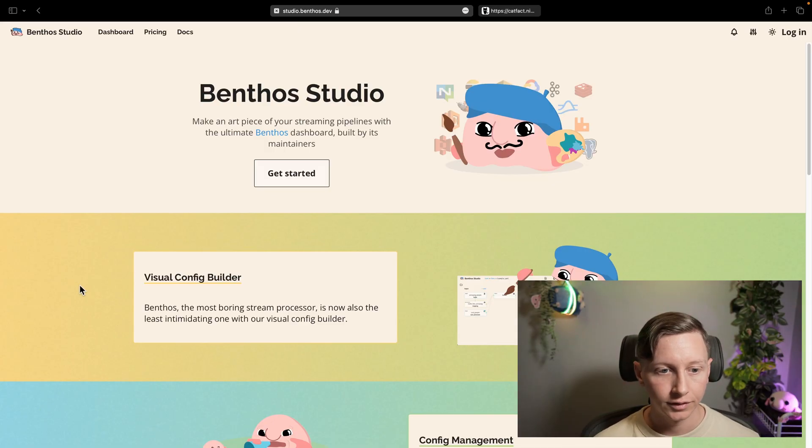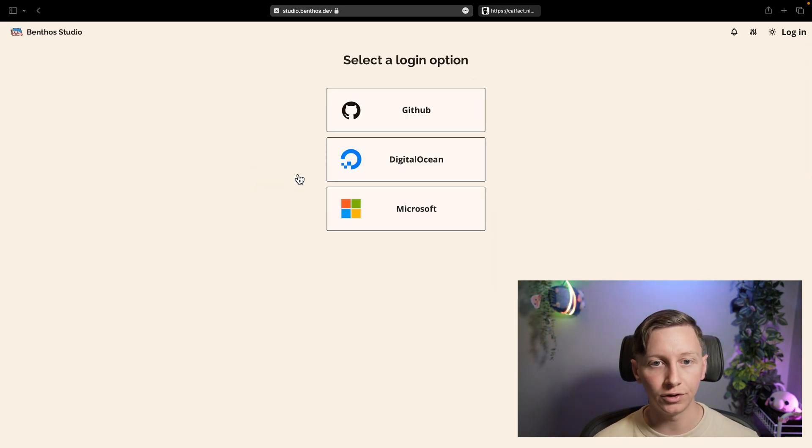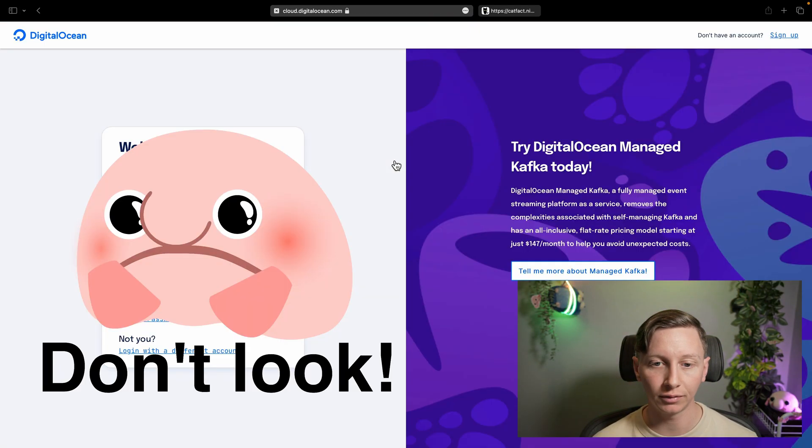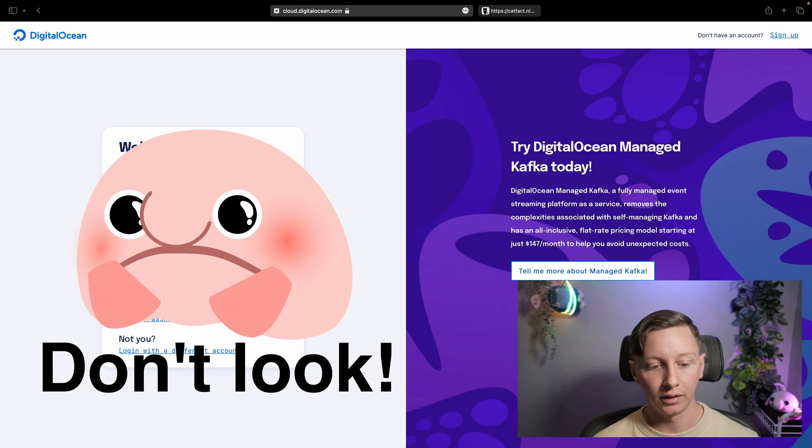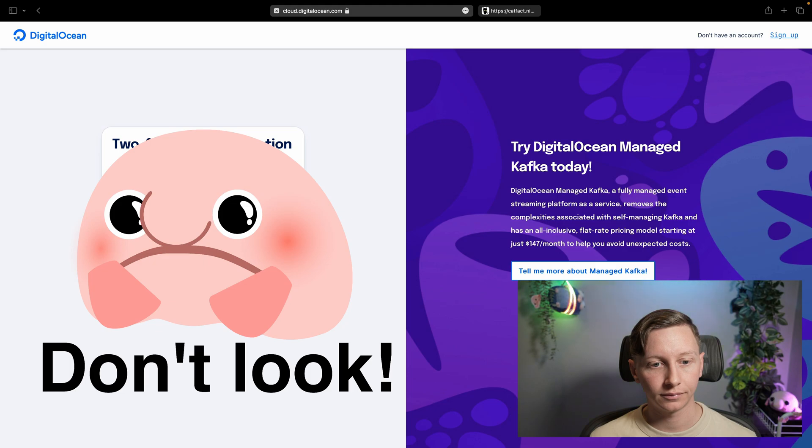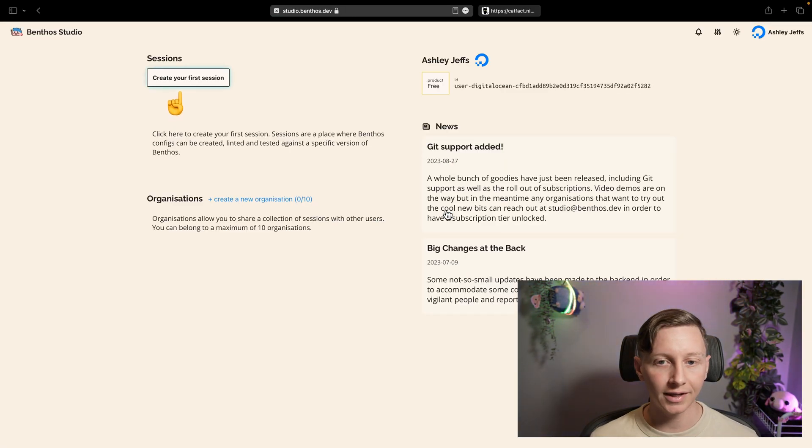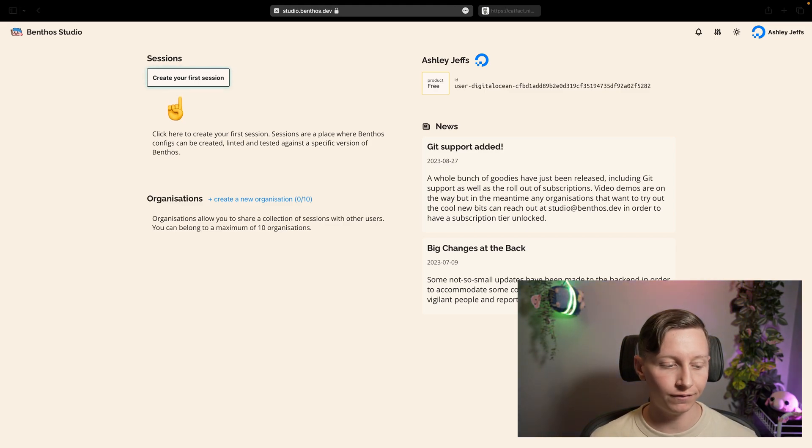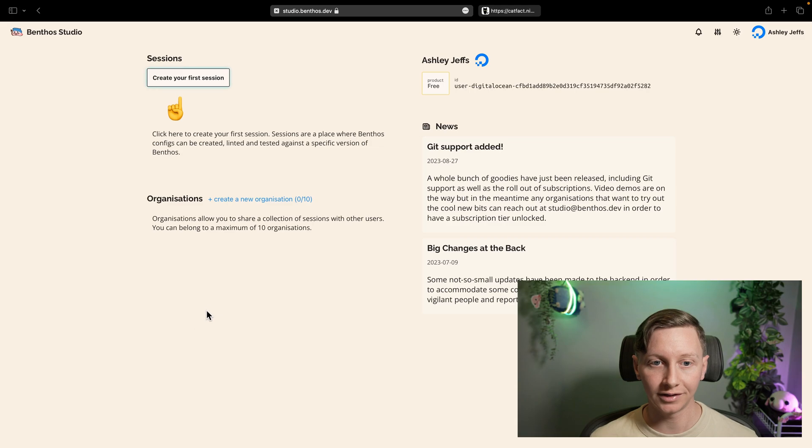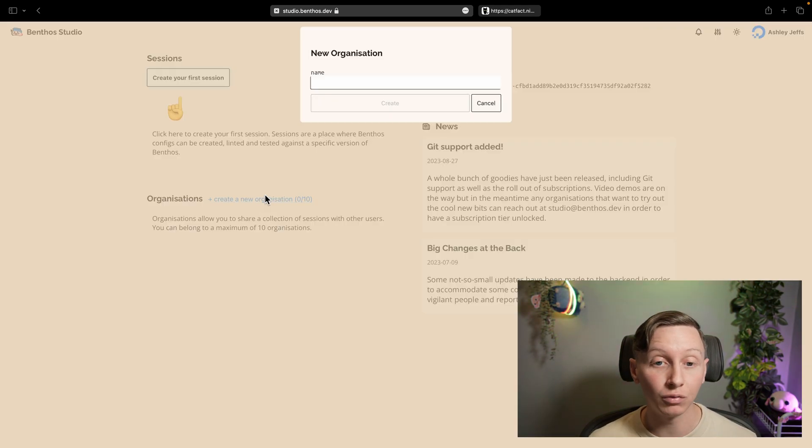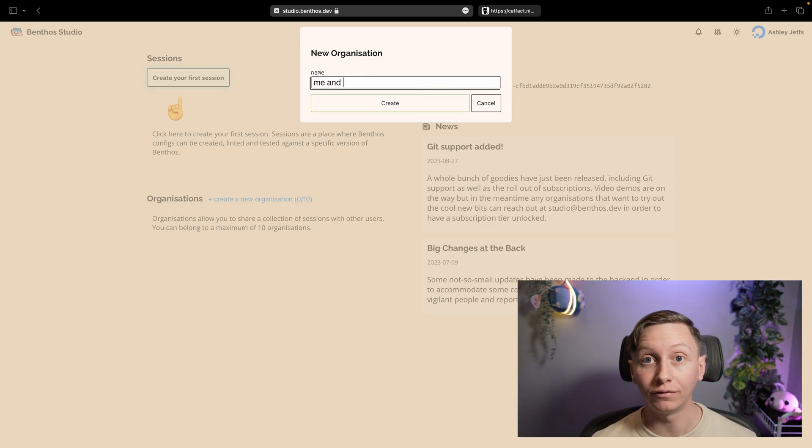So the first thing you're going to do when you go to studio.benthos.dev is login. There's a few options here. I'm going to pick Digital Ocean. Now what you're going to get is this sort of user page where you get some news items and you can create configs that only you can access by creating a session, but I'm actually going to create an organization here because I might have a friend one day and I'm going to want to share my configs with somebody else.